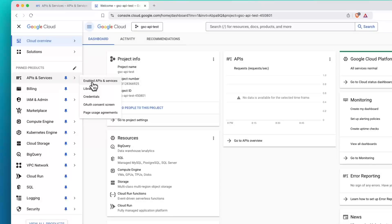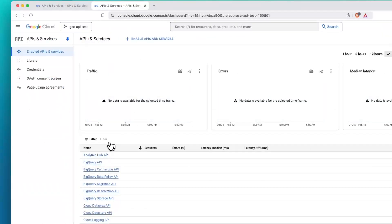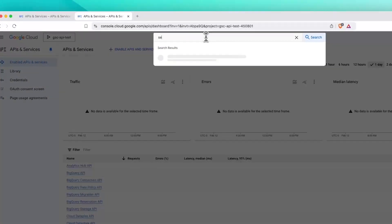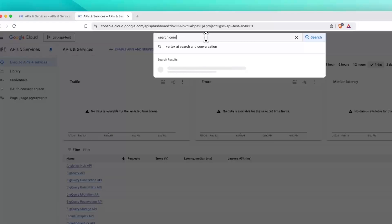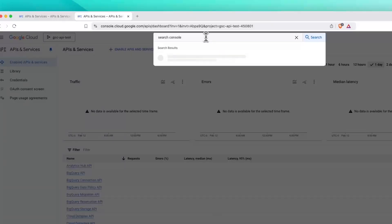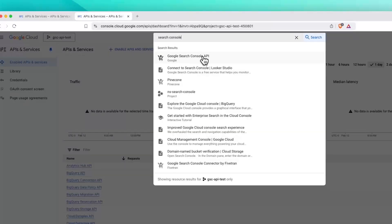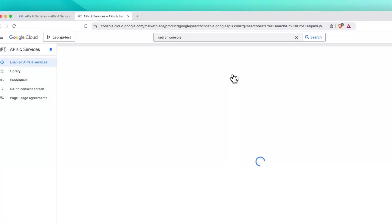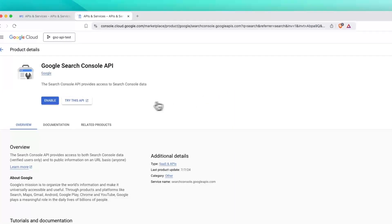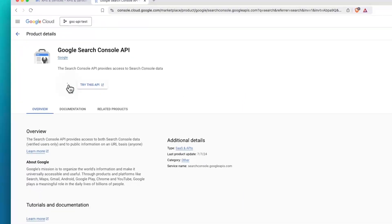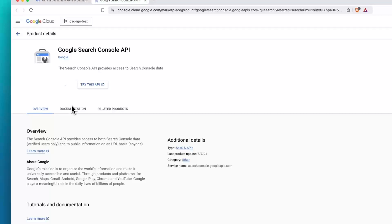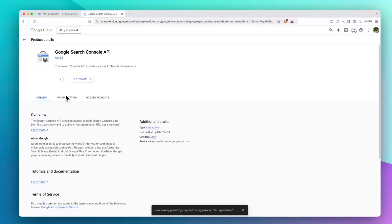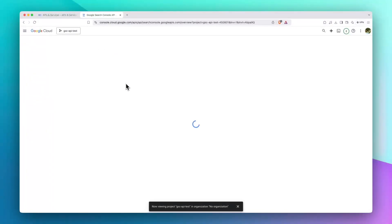From here, search for Search Console. Google Search Console API is here. Just click on Enable. Wait a few seconds.